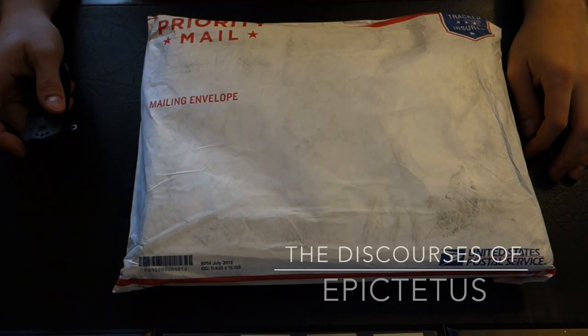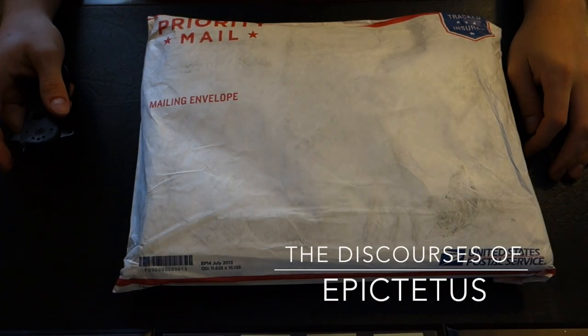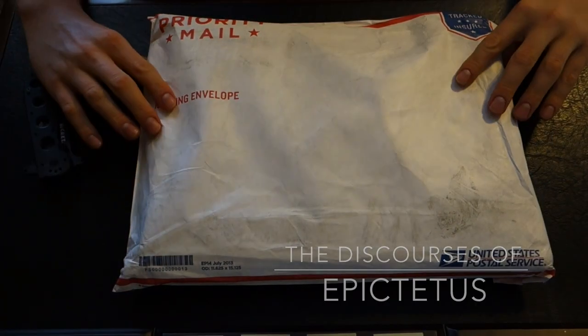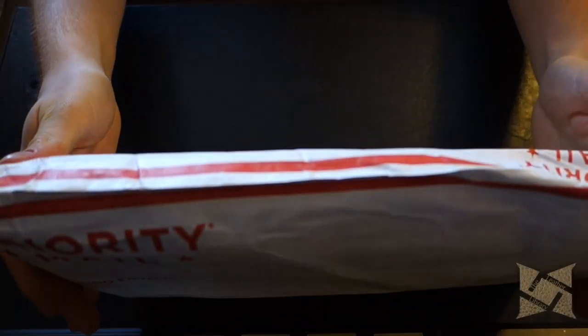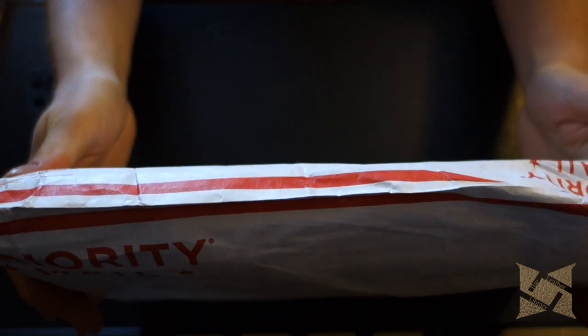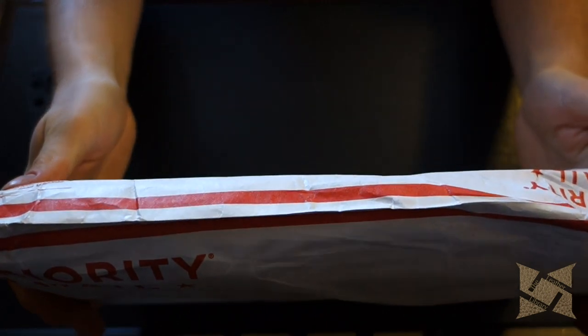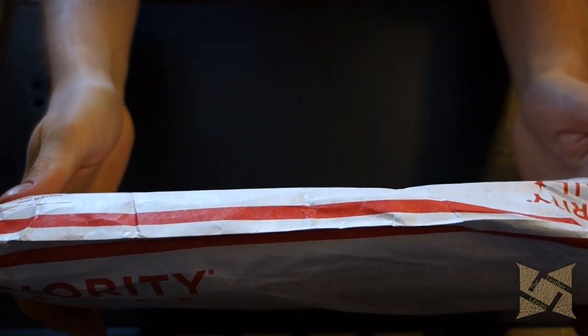Welcome back YouTube. Today we're going to be doing an unboxing. This is the Discourses of Epictetus from the Heritage Press.